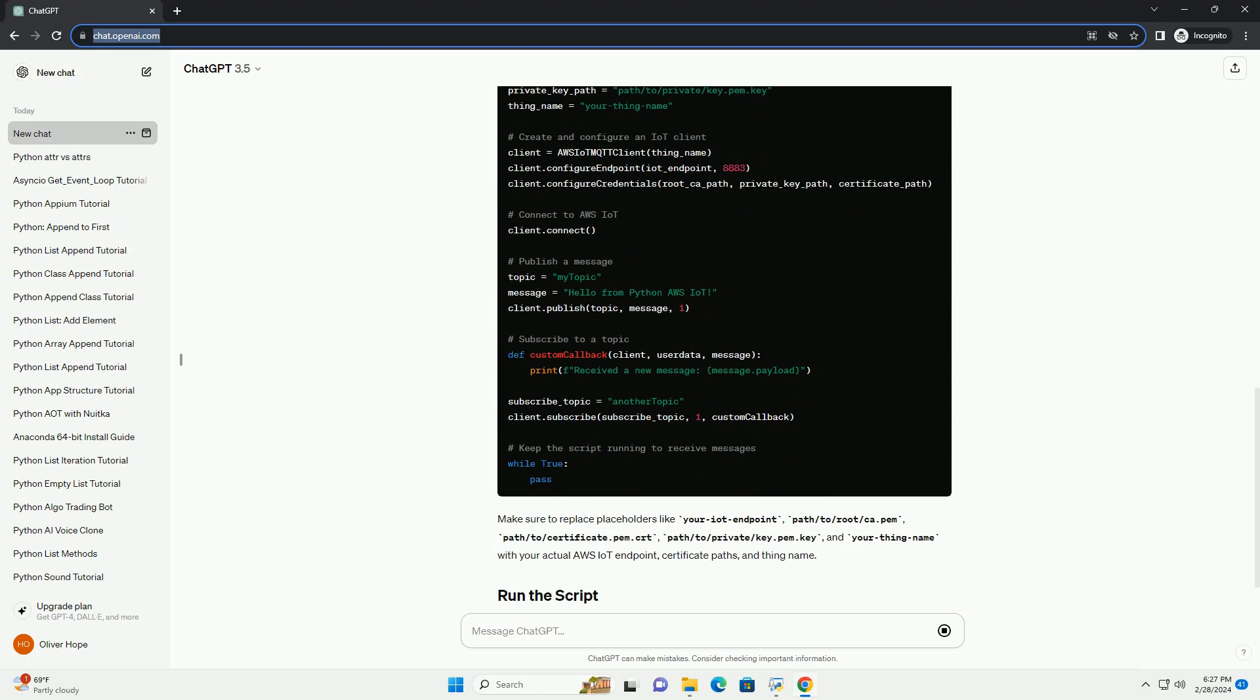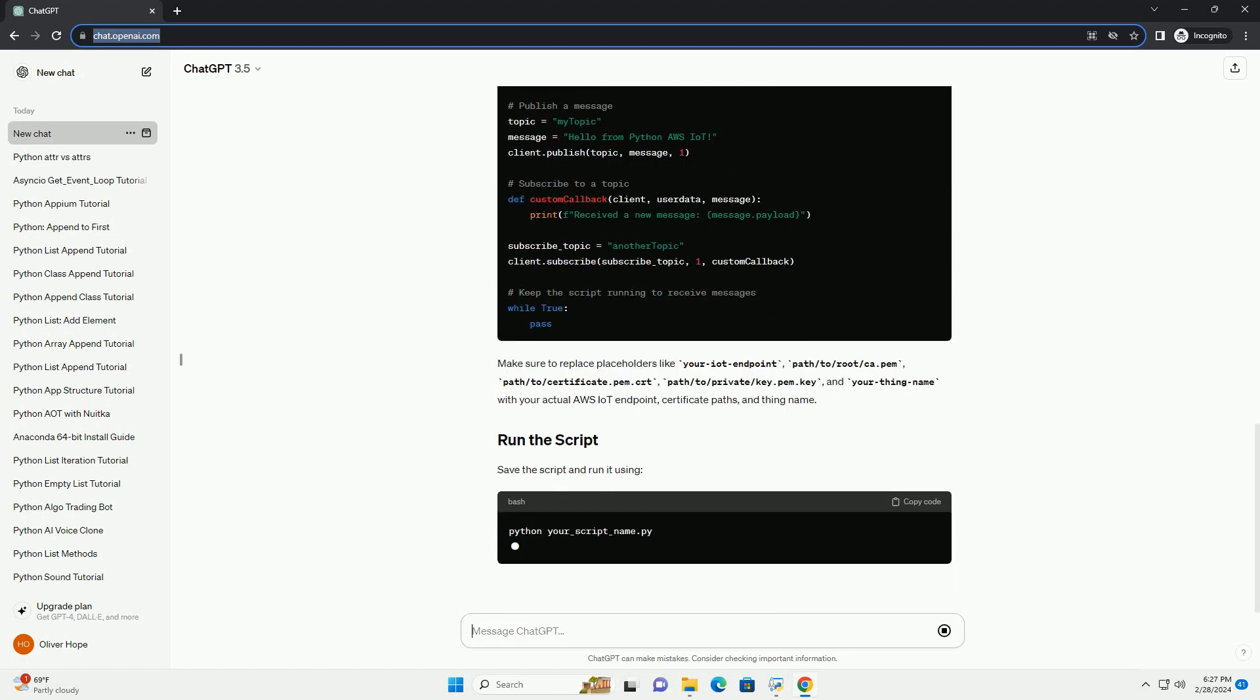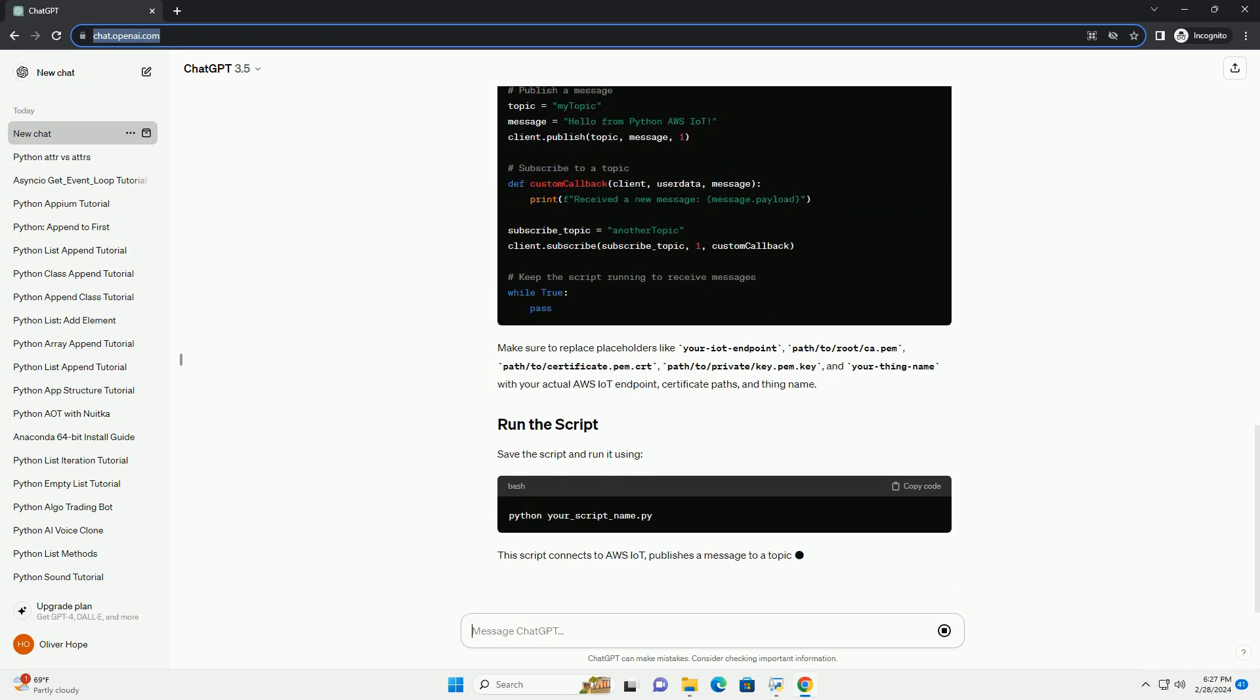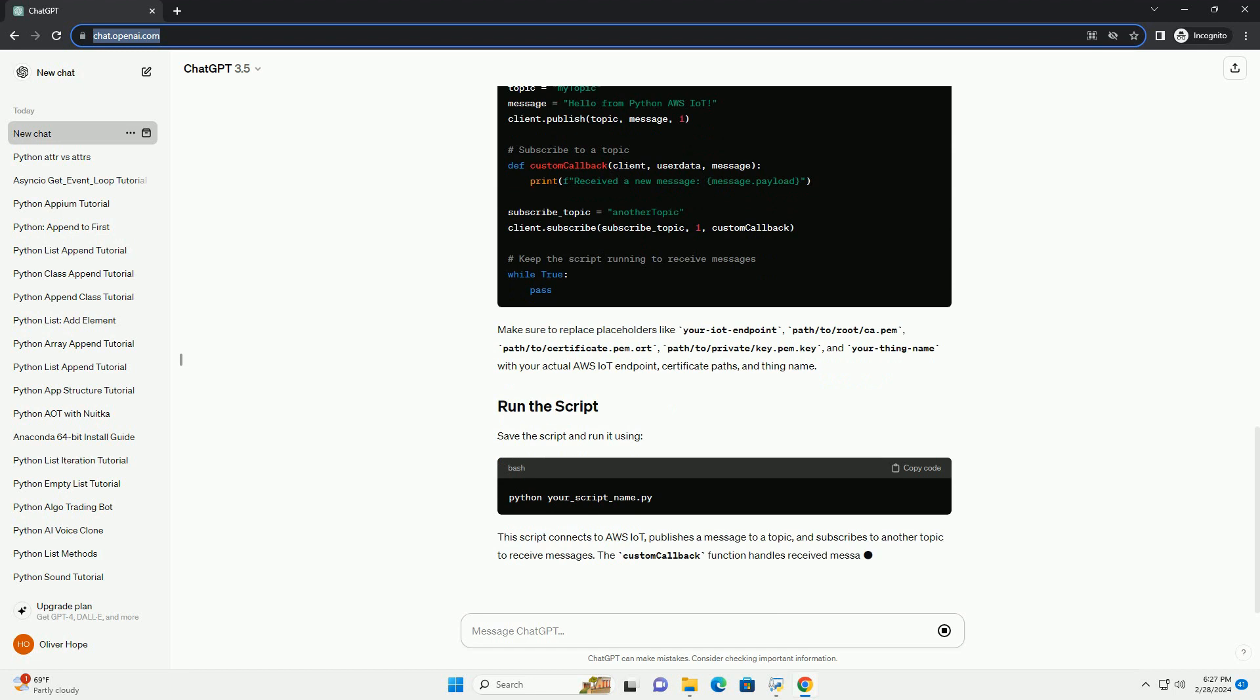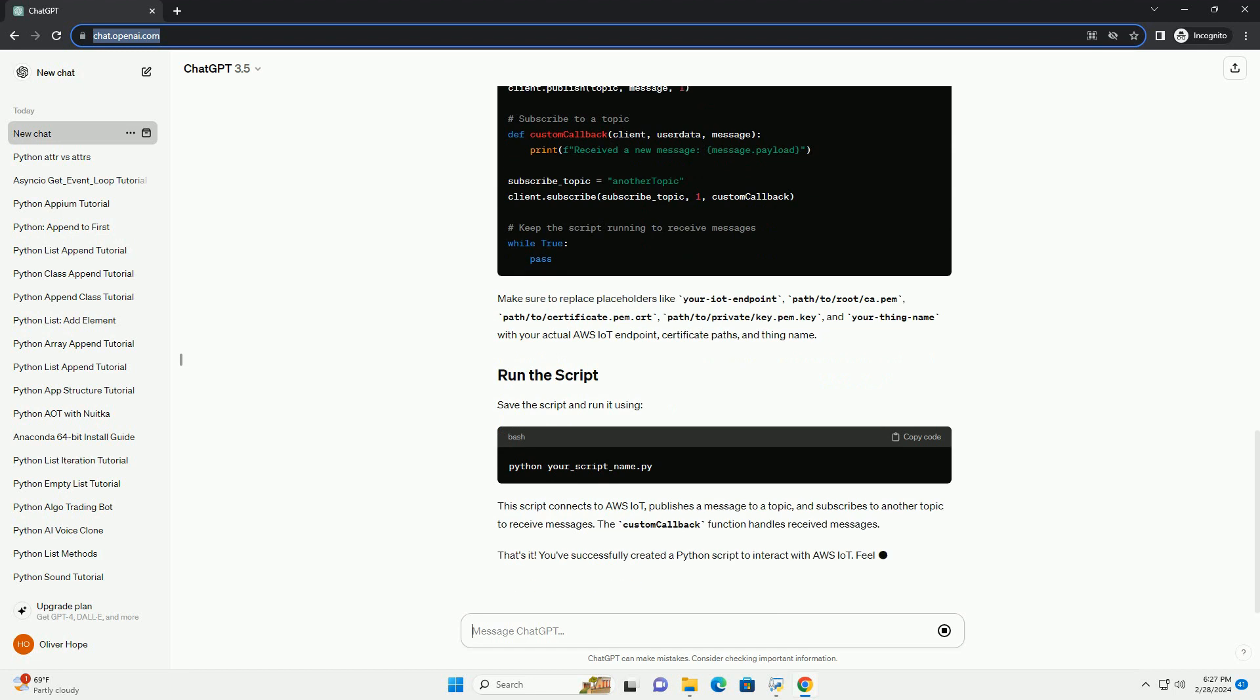with your actual AWS IoT endpoint, certificate paths, and thing name.